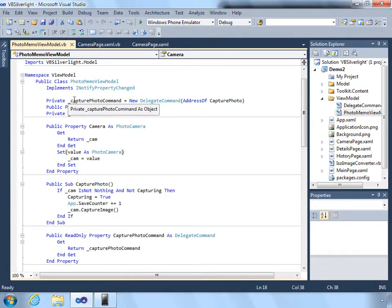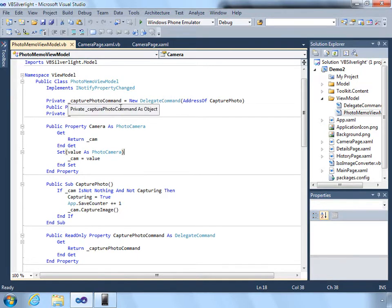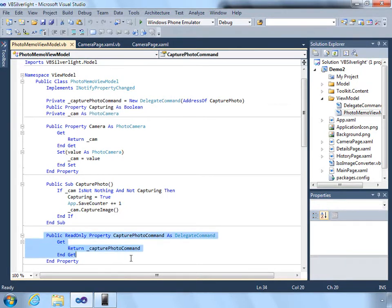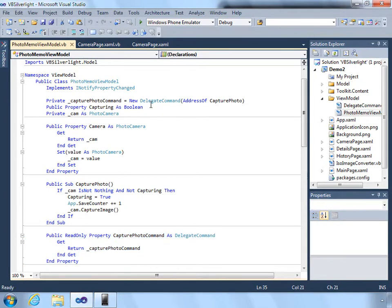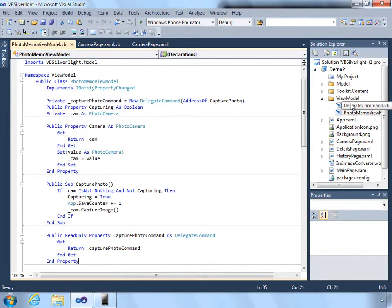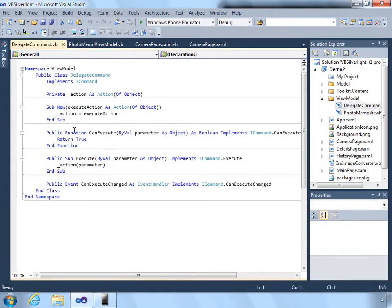And the part that we actually expose is the delegate command object, capture photo command, which is exposed as a read-only property. And this uses a method called delegate command, which is given the address of the capture photo method. Delegate command is a very lightweight object that allows you to expose a command so that you don't need to create a specific class for each command.